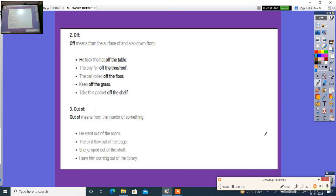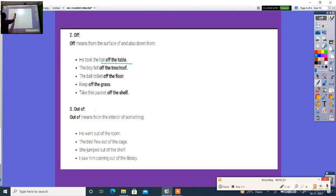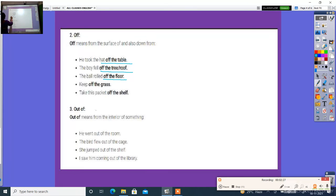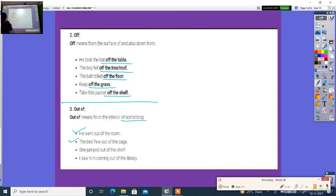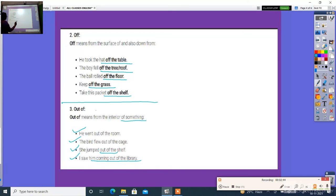Next, 'off'. 'Off' means from the surface on and also down from. He took the heart of the table. The board fell off a tree. The board hole of the floor. Heap of the grass. Take this packet of the shelf. Then 'out of'. 'Out of' means from the interior of something. He went out of room. The bird flew out of the cage. She jumped out of the shell. I saw him coming out of the table.